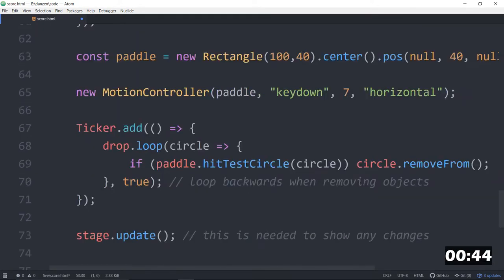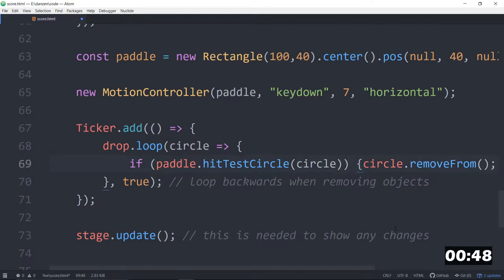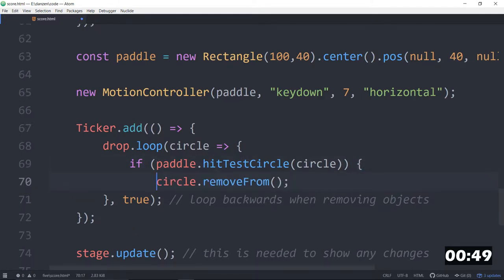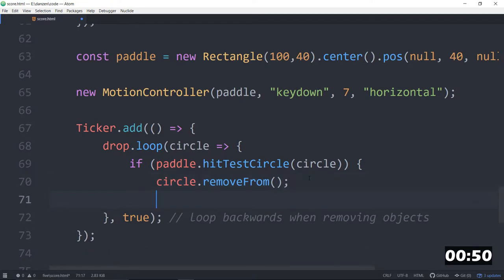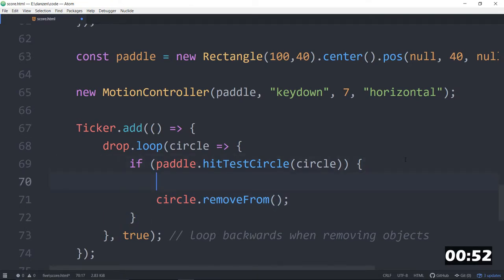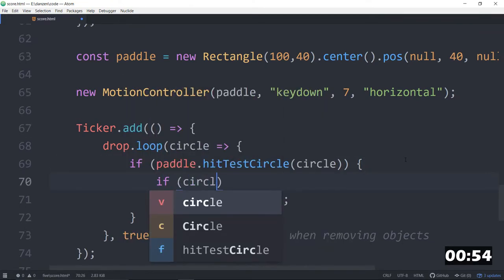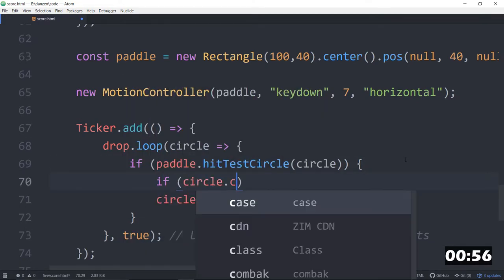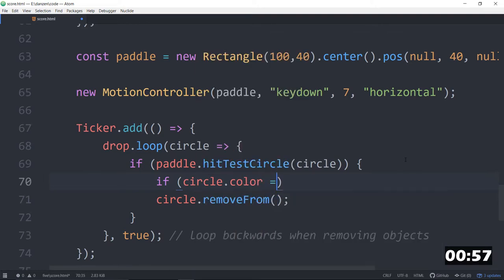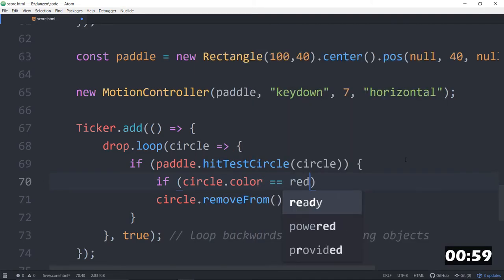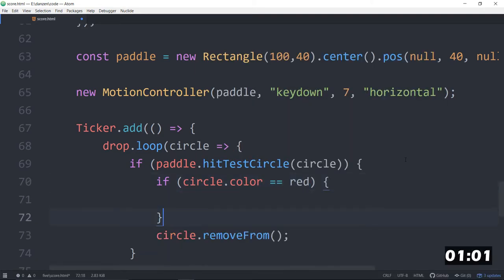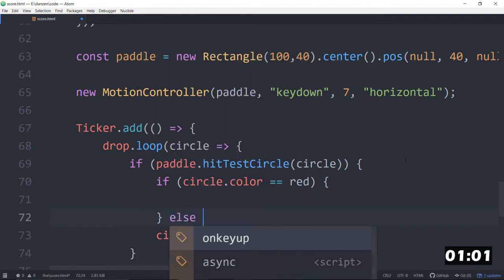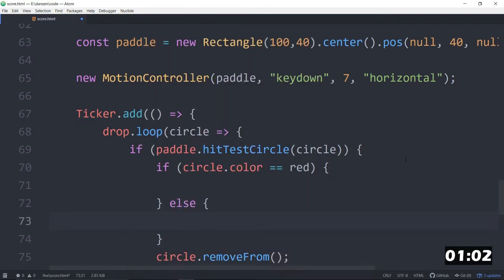Down here where we're doing the hit test, we're finding out if we're hitting a circle. Now we will say if circle.color is double equal to red, like that, then it's a bad thing. Else, it's a good thing.